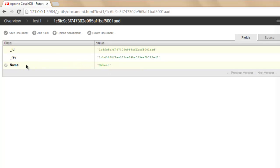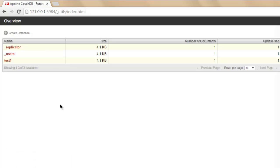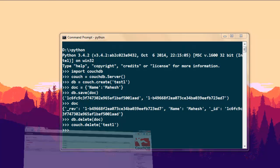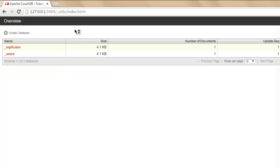If you want to remove the document, go to the Python prompt and type 'db.delete' followed by the document variable 'doc'. After that, type 'couch.delete' to delete the database, which is 'test1'. Hit enter, then go to your browser and refresh — as you can see, the database is now removed.